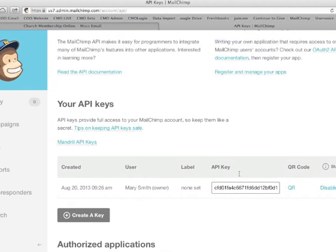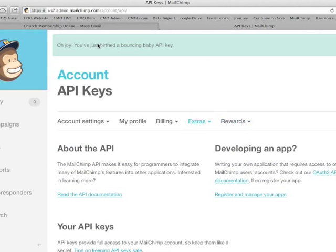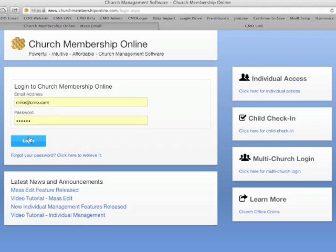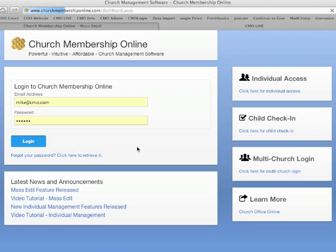To do that, all you need to do is go back to sign on to your church membership online program, log into your program. And once you log into your program, you're going to be going into the integration part of your program.